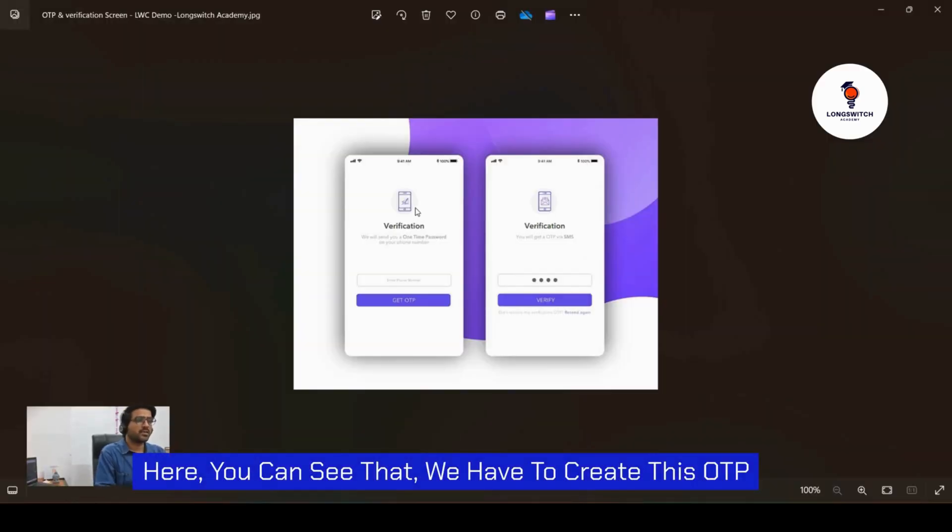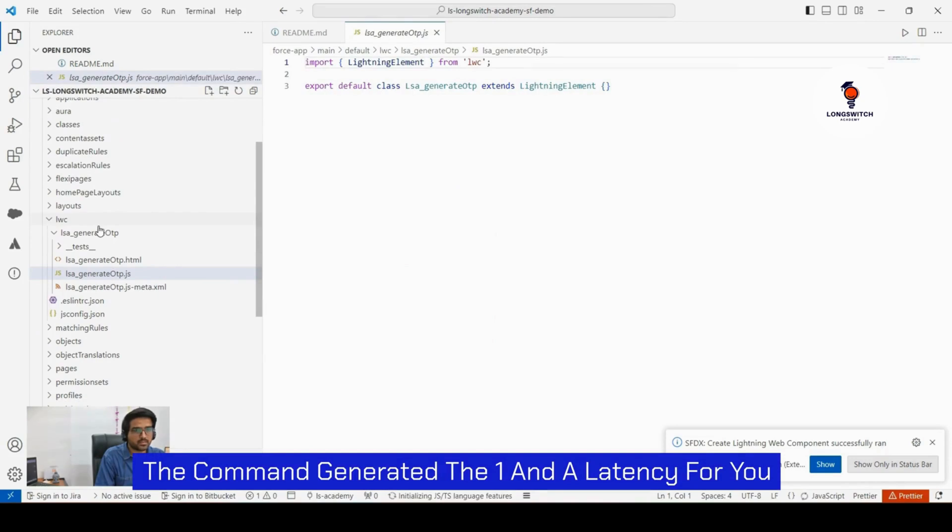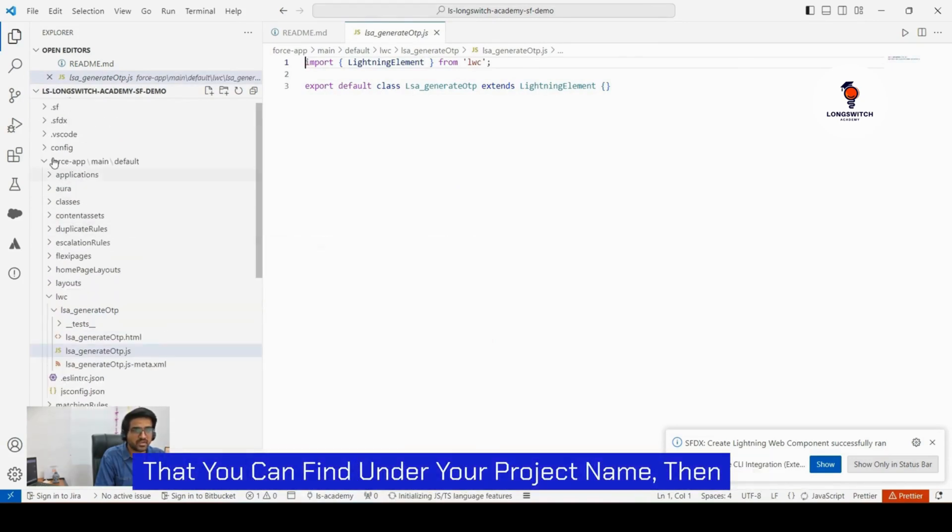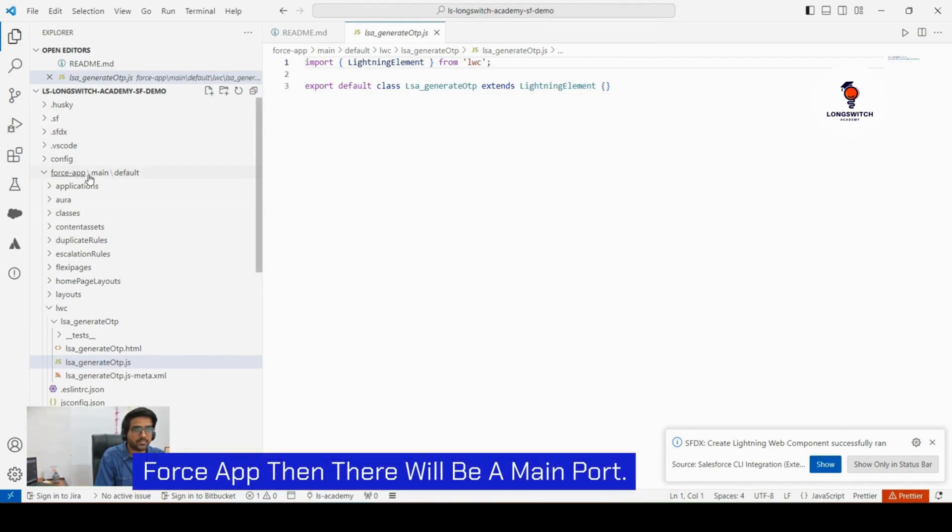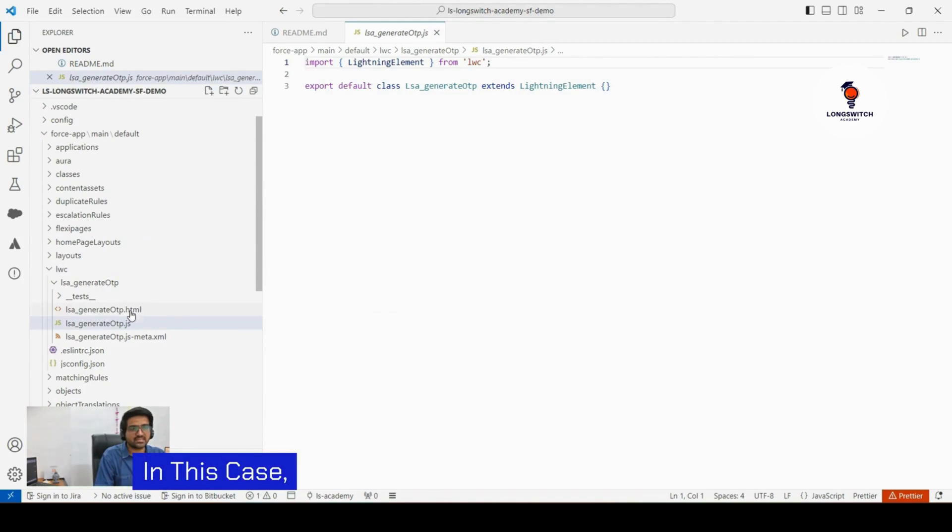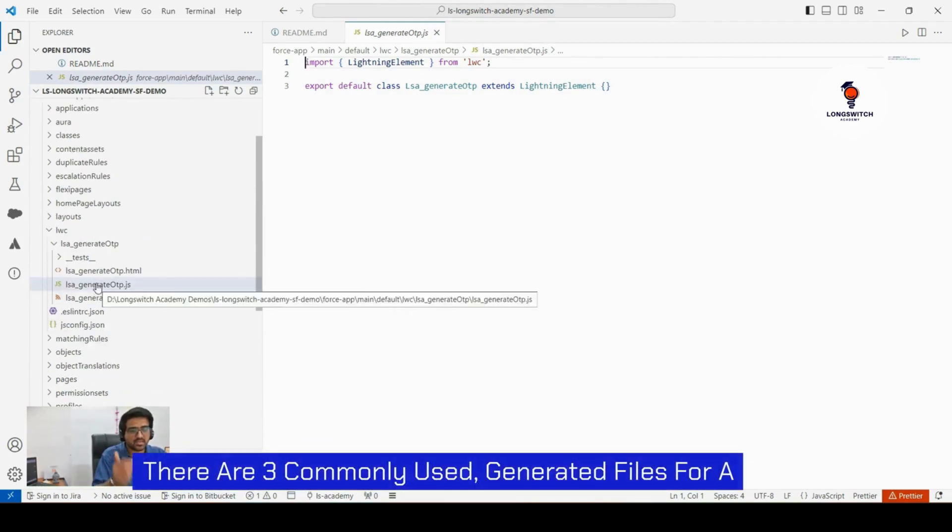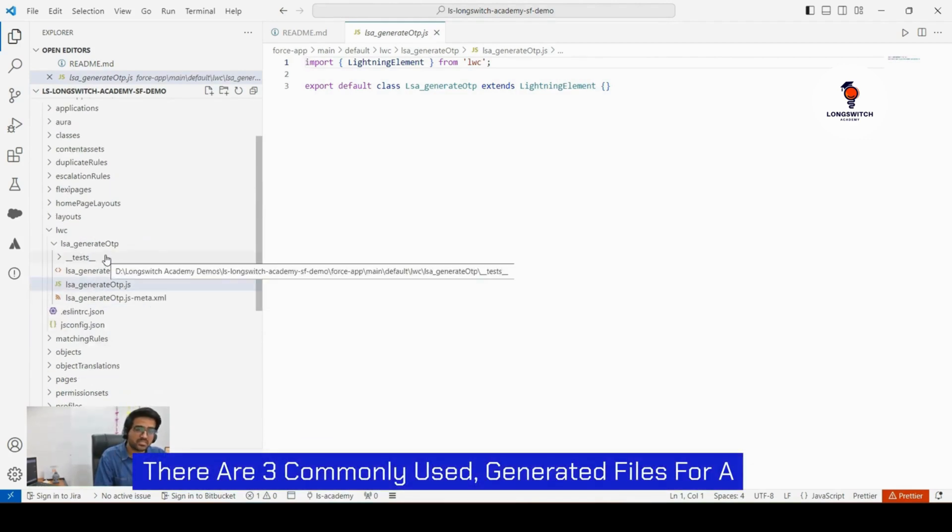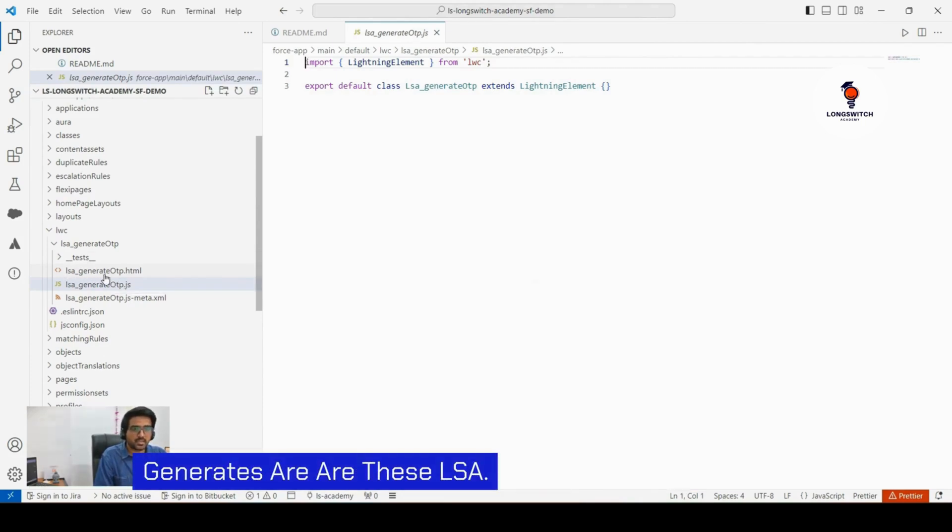Here you can see that we have to create this for DP verification stream, which is a set of hosting the command generated one and LWC for you. You can find it under your project name and force app. There are three commonly used generated files for an LWC that Salesforce CLI generates.